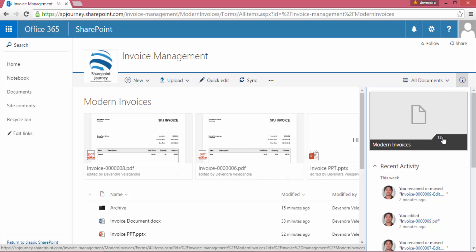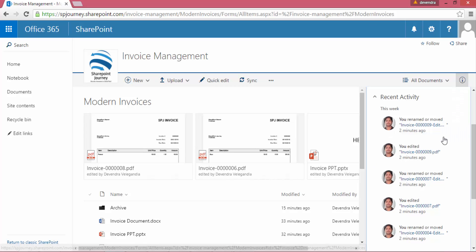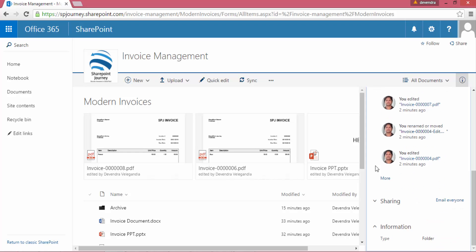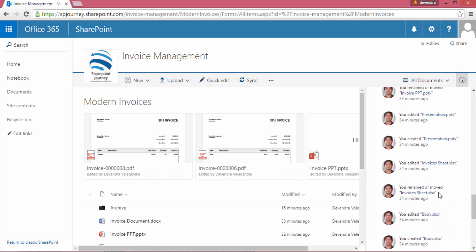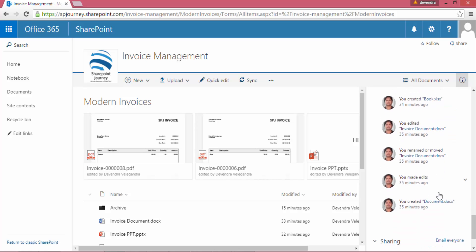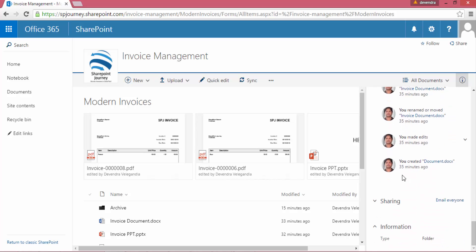This is for the whole library, and you can see what I have done for this week. If I click more, I'll get more information about different activities that I have done.